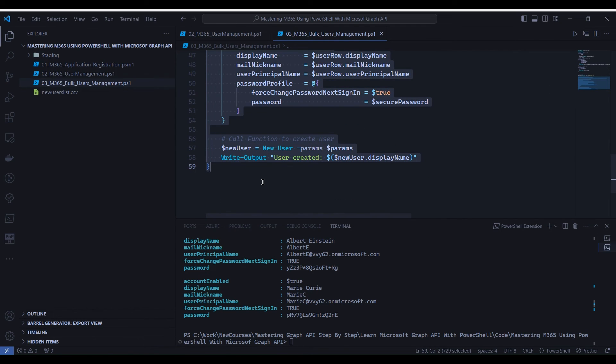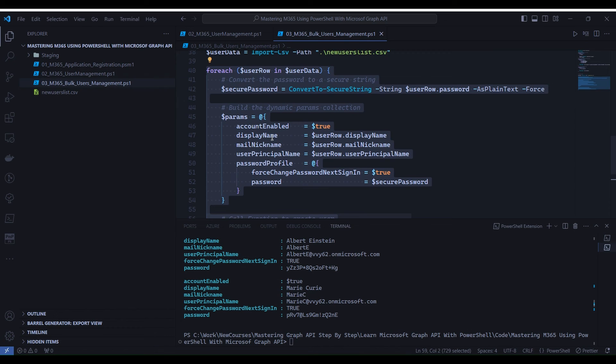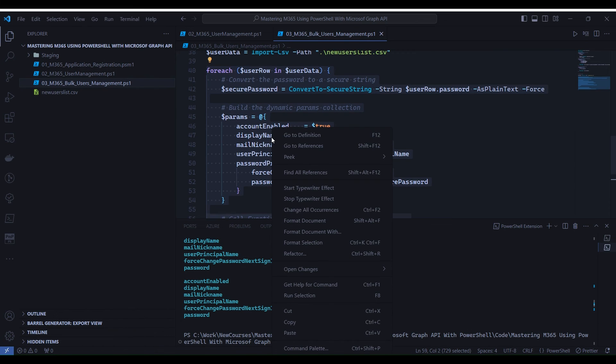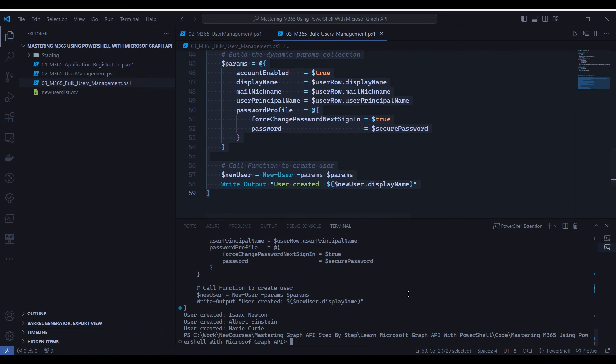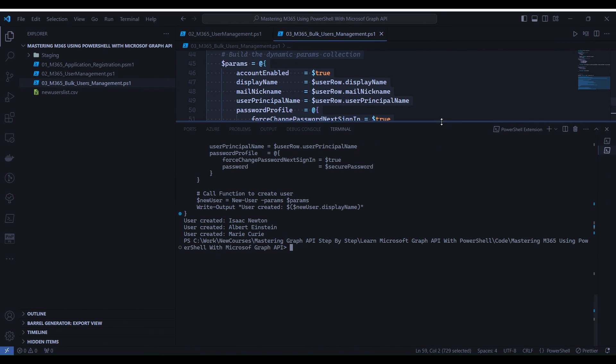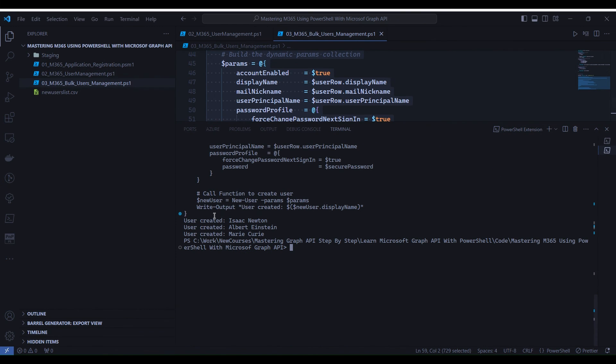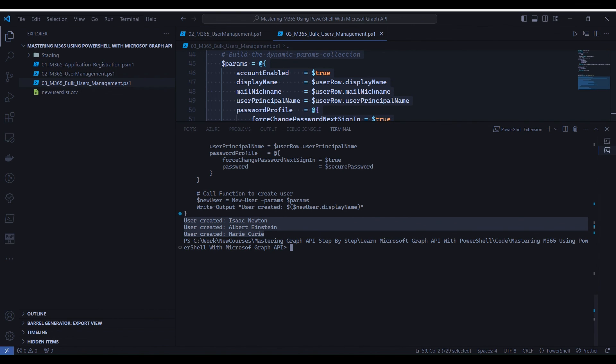Now let's run the bulk user creation code by selecting line number 40 to line number 59. Right-click and select run selection. Over here you see in the terminal we got all the users' display names on the screen. It means that users are created now.